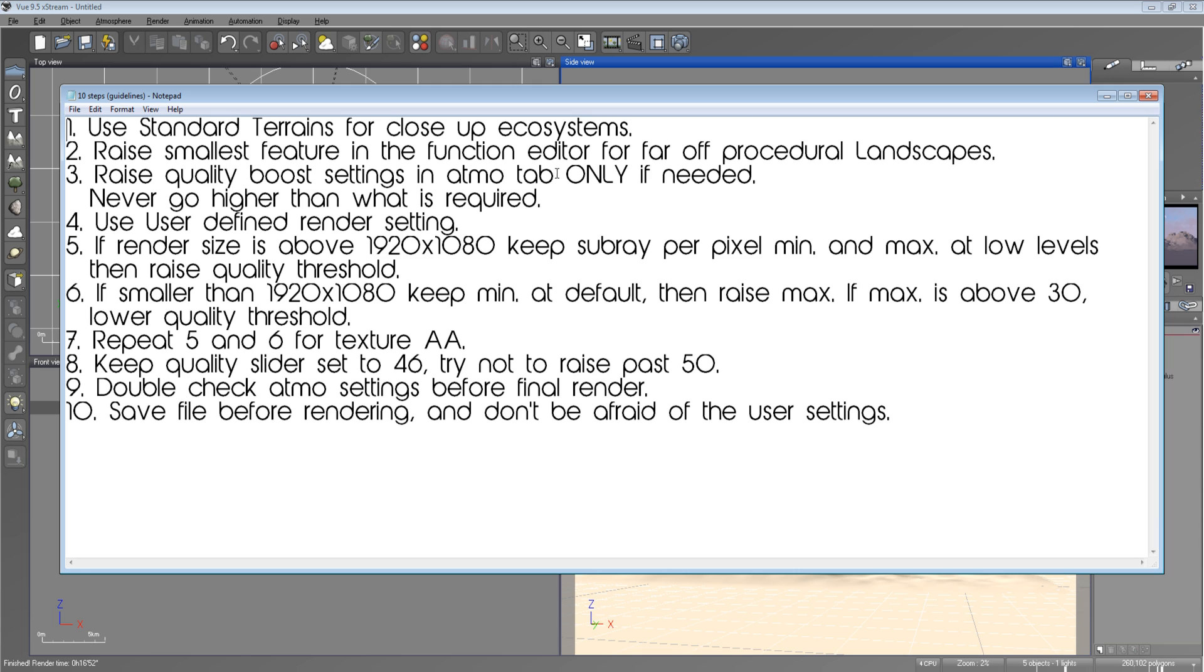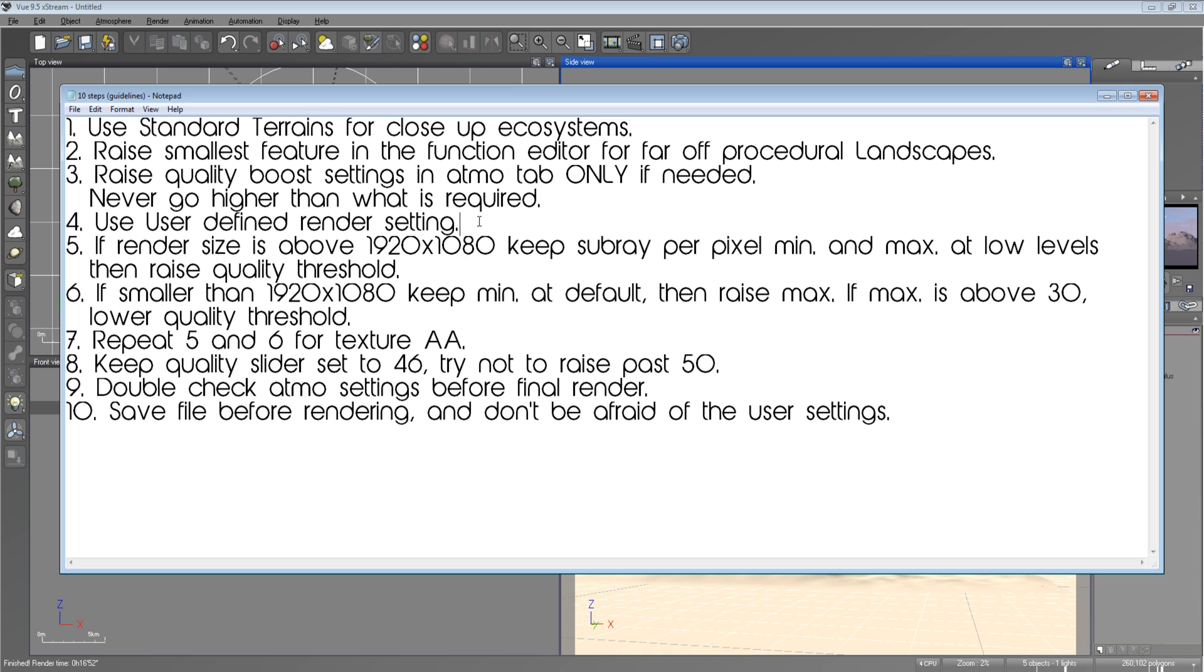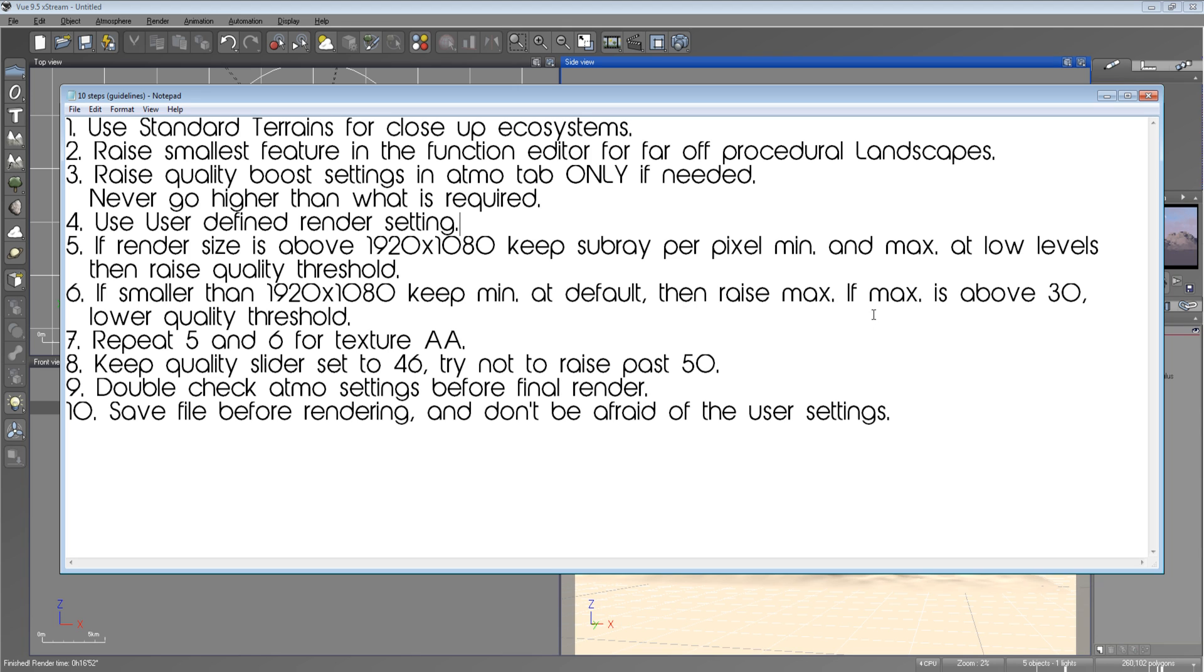Never go higher than what is required. That'll just save you a lot of heartache. Not heartache, but headache and patience. Use user-defined render settings. I should put in right here at the end that it's okay to use the final render setting. That's perfectly fine. You don't have to use user-defined render settings. The final render preset is just fine as well. If render size is above 1920 by 1080, keep subray per pixel minimum and maximum at low levels, then raise quality threshold. If it's smaller than 1920 by 1080, keep minimum at default, then raise maximum.